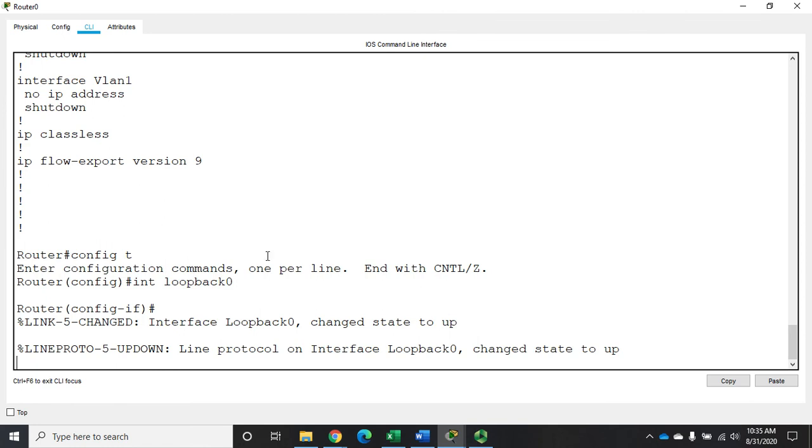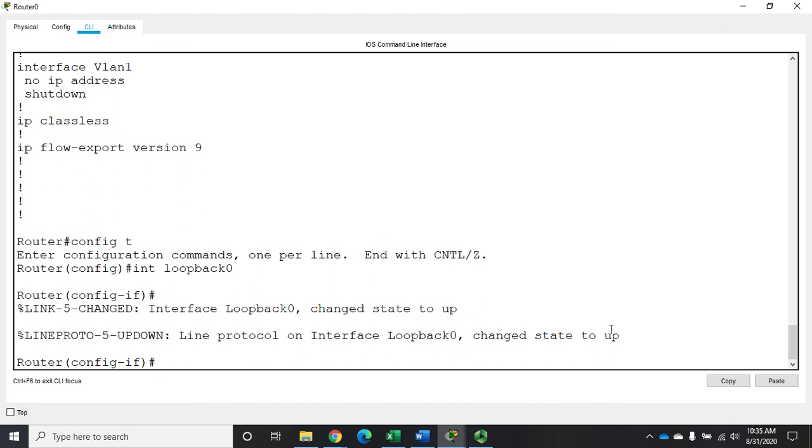So interface loopback 0 changed state to up, line protocol changed state to up. Now remember it's not actually connected to anything, it doesn't exist, but it's an always up interface.